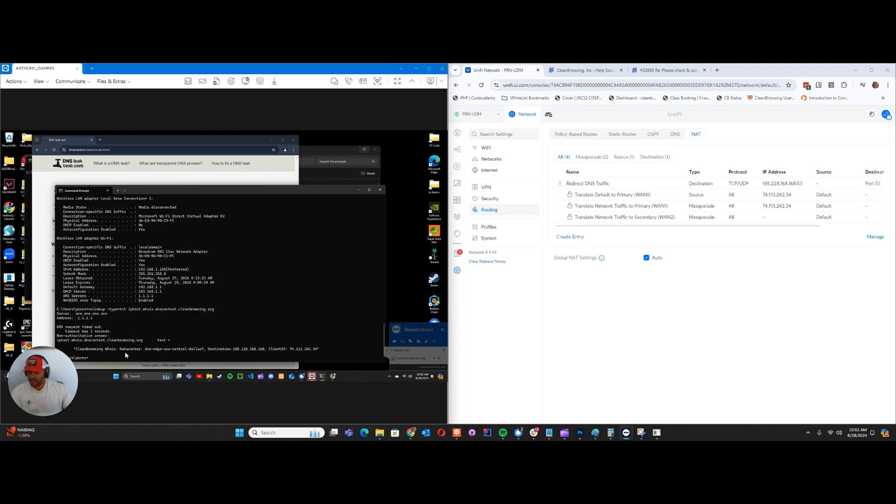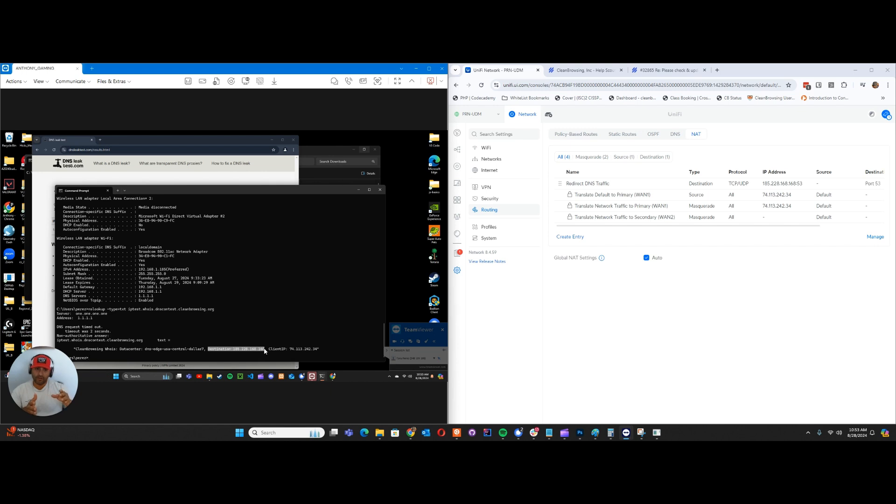So it's doing exactly what we wanted. The user changed our local settings, sent it to our router. Our router did network address translation to send it to our preferred destination. So even though the user has it at 1.1.1.1 or 8.8.8.8, it gave them a success via your preferred resolver.